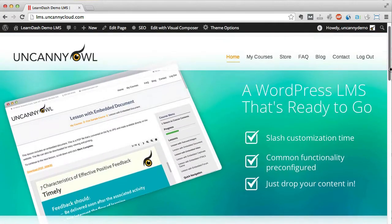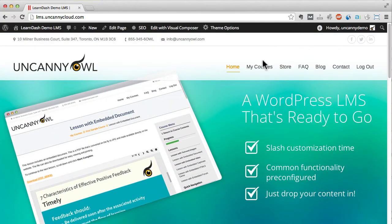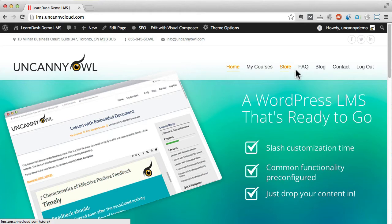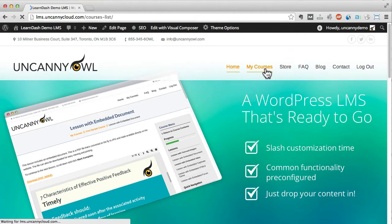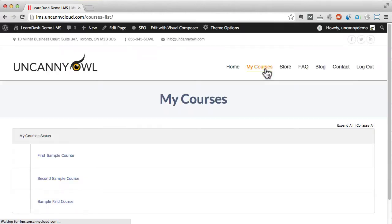At the top you'll see some standard menu items as well as some that are unique to LearnDash. Right now I'm signed into WordPress so I can see a menu item for my courses. This is part of LearnDash so let's take a closer look.